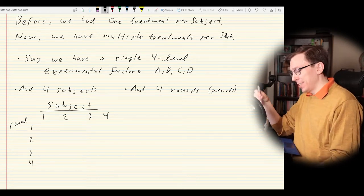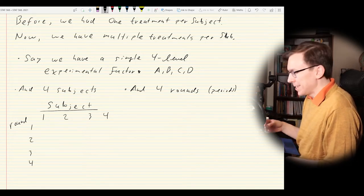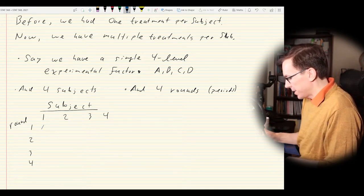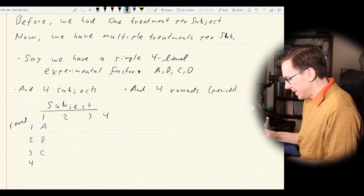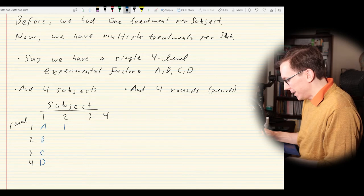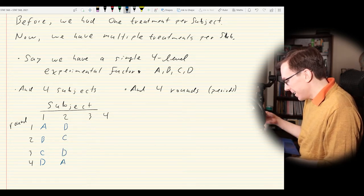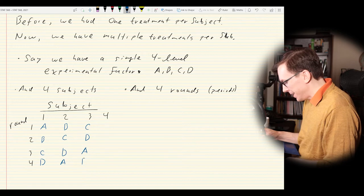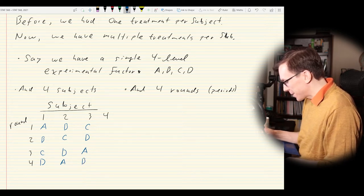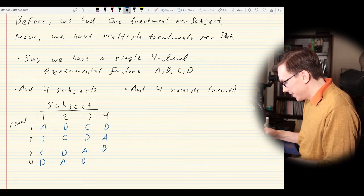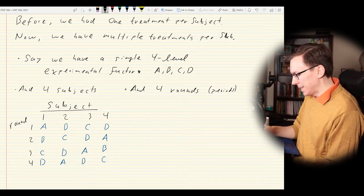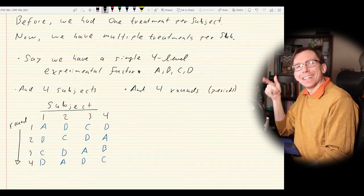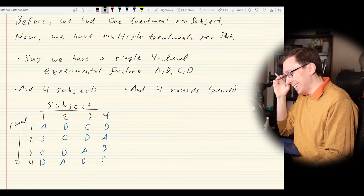And you stare at this and say, hey wait — it's a Latin square! The Latin square design is back yet again. You don't have to strictly use the Latin square, but there are reasons you would want to. Ultimately we want to test the treatment factor, but we also want to account for a period effect and a subject effect.